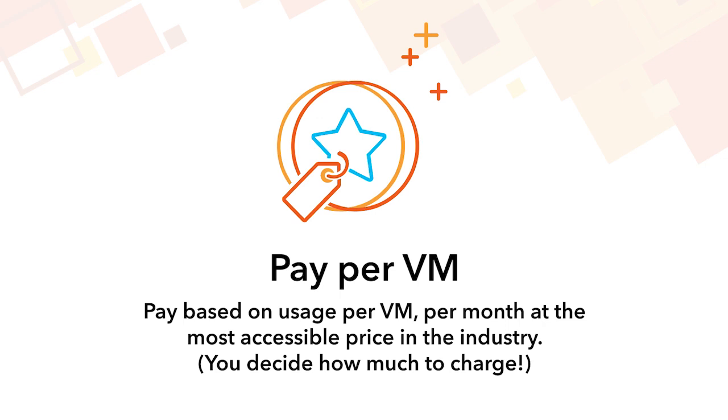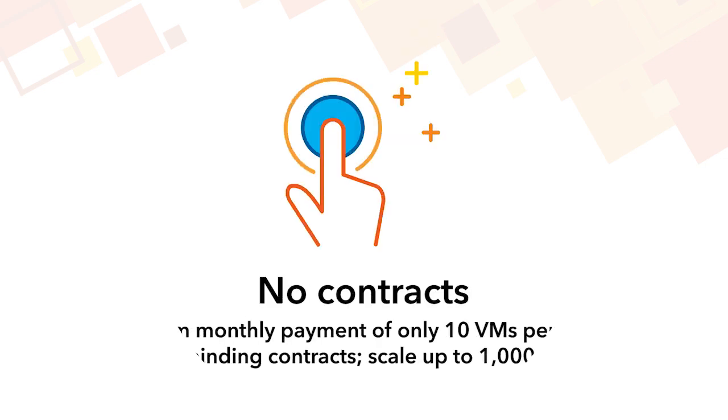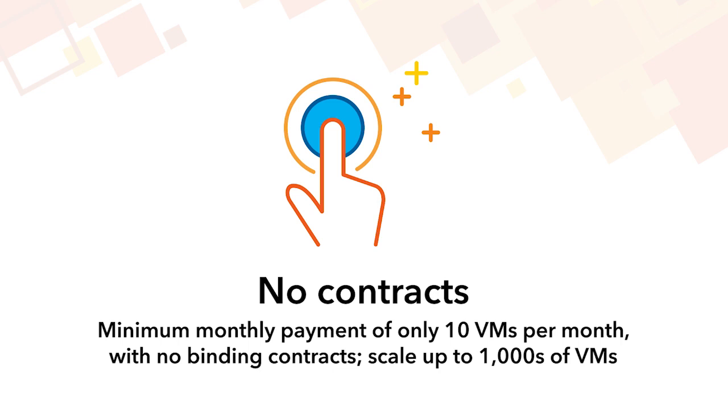With that in mind, many of our competitors require commitments and long-term contracts. Altero does not. We only require a minimum monthly payment of 10 VMs per month across your customer base, and there are no long-term contracts, plus the solution is scalable to thousands of VMs.